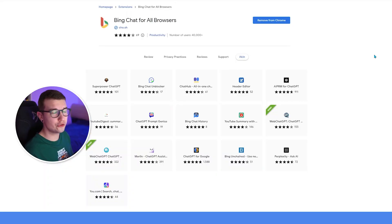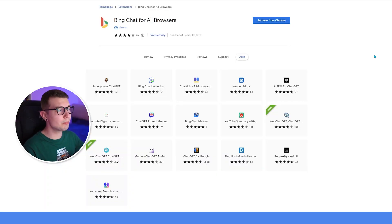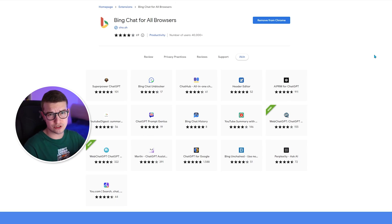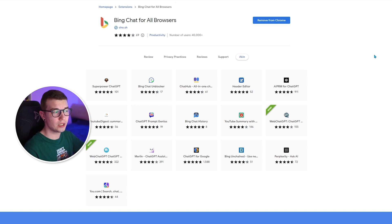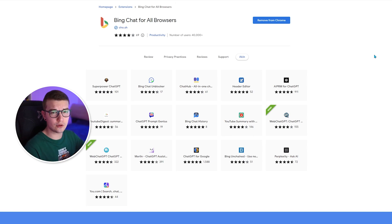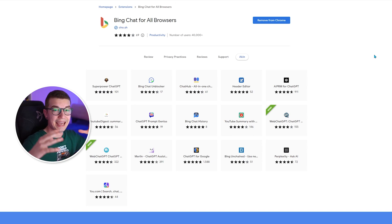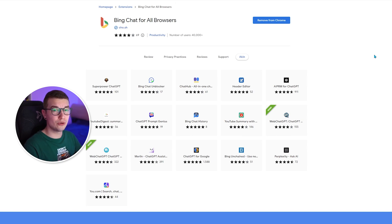All we have to do is go to the Chrome Web Store and enable the 'Bing Chat for all browsers' Chrome plugin. This will be linked down in the description below as well. You simply need to install this plugin and that is it.